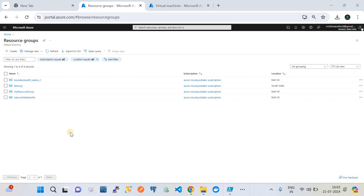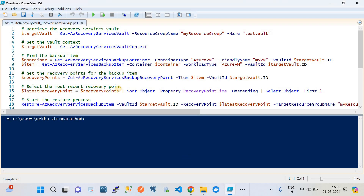In this video we will see how to recover an Azure virtual machine using a backup point. We will focus on a PowerShell script which can help you to recover your virtual machine or create a new instance of a virtual machine using an existing backup.